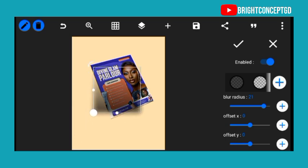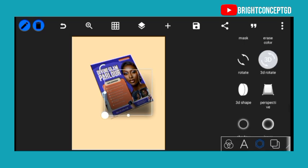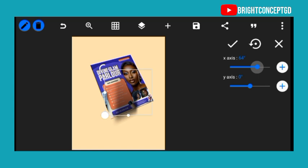Increase the blur and reduce to 25. Let's adjust the angles — go to 3D rotate. For the x axis use 64, and for the y axis use 31.